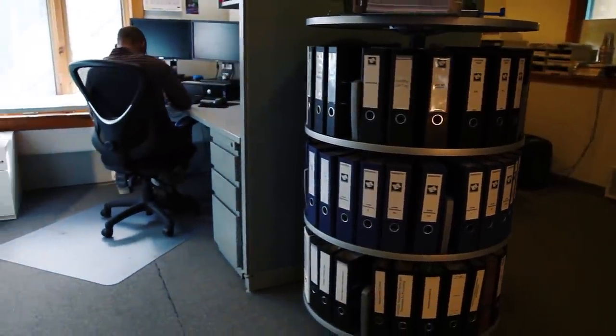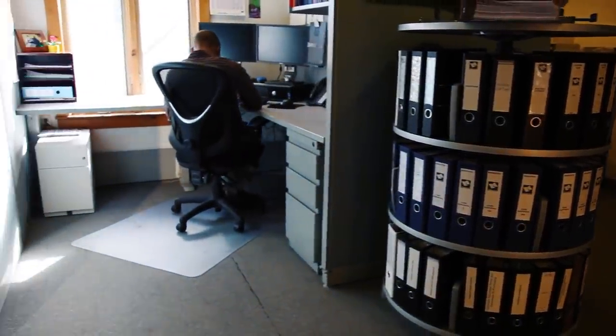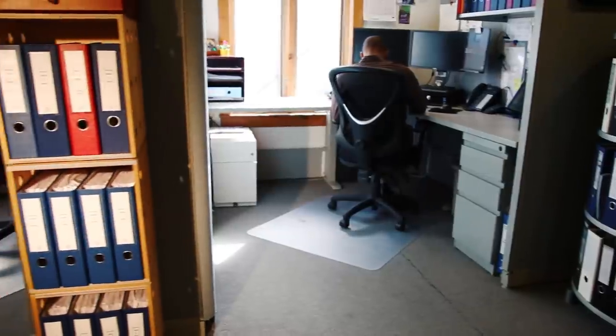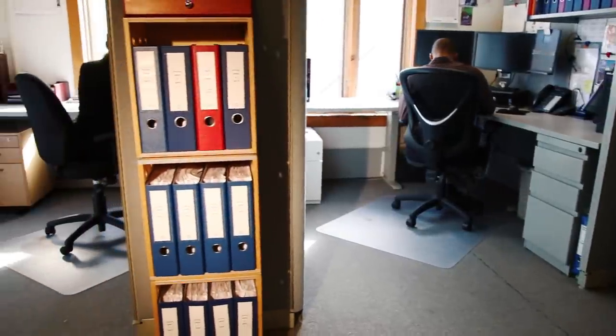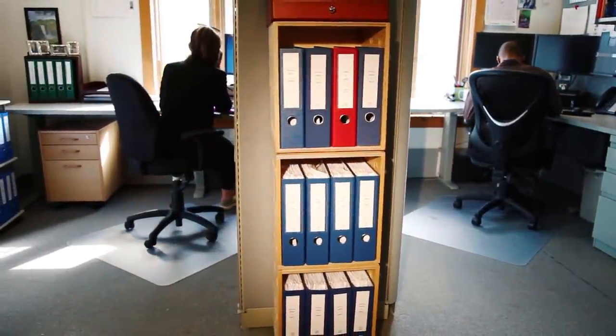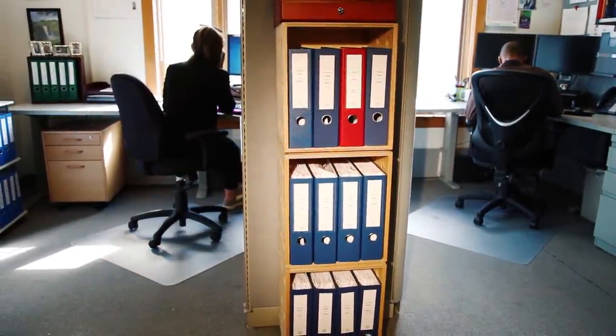At BinderTech, we know that organization is critical to running an efficient office and that having top quality products portrays a polished appearance that makes a lasting impression.